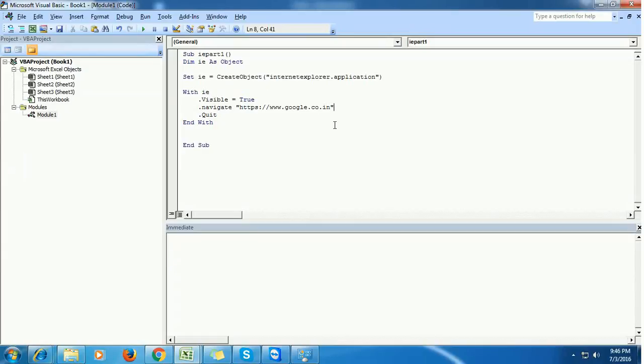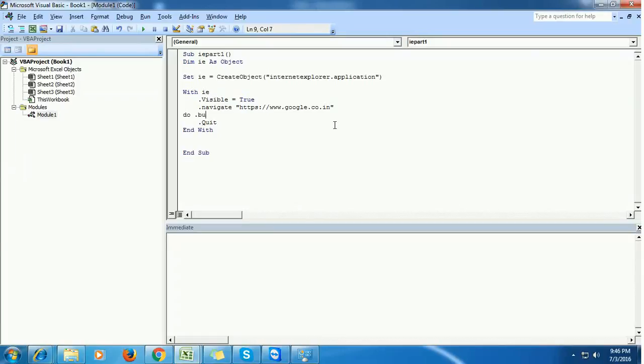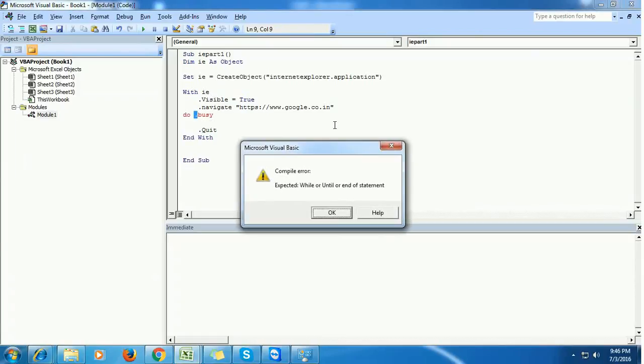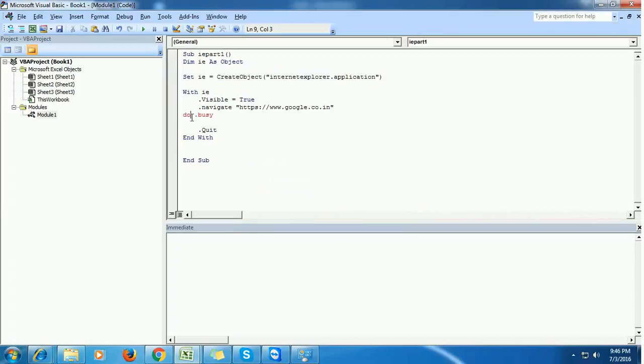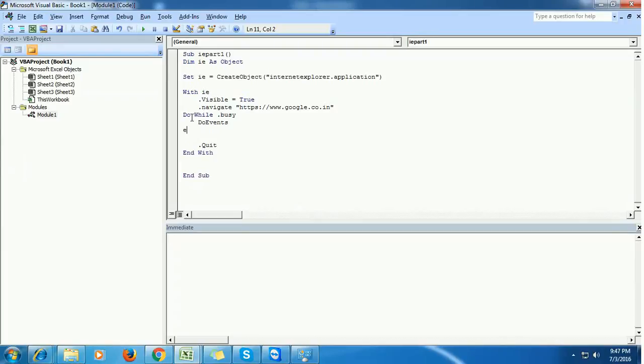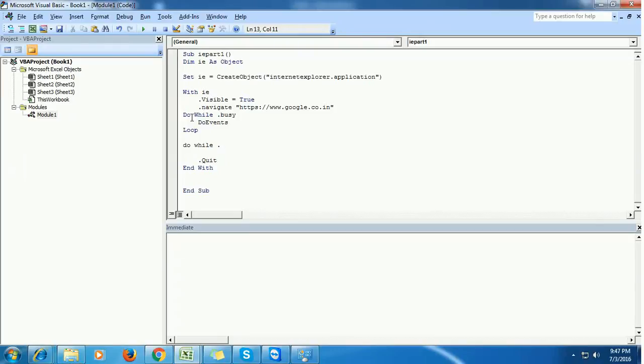We will do it now. First, we want the Internet Explorer to wait when it's loading. So when Internet Explorer is busy, then it should do some events.